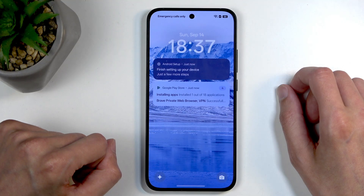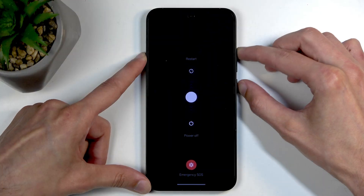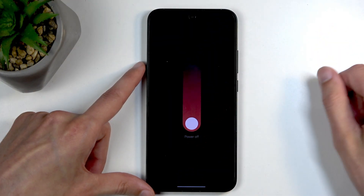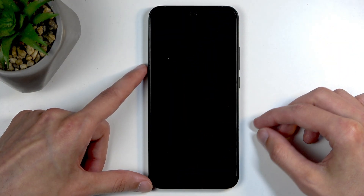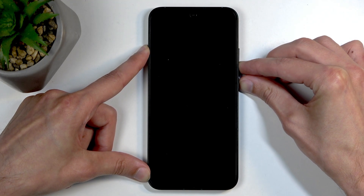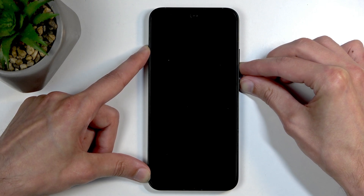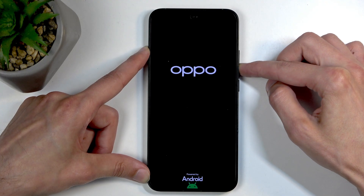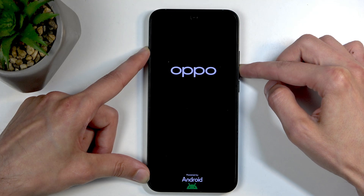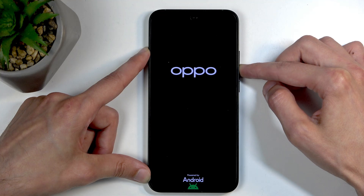To get rid of a screen lock and reset your device, hold the power button and volume up, then swipe down to turn off your device. Once it turns off, hold the power button and volume down at the same time. In a moment, when you see the Opto logo, let go of the power button while holding volume down. And when you see the Language Selection page, you can also let go of the volume down.